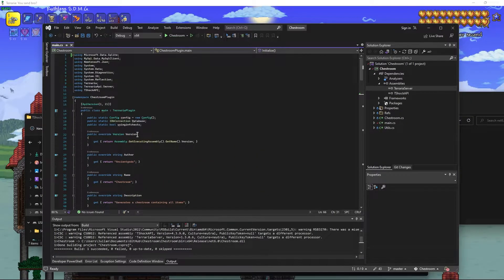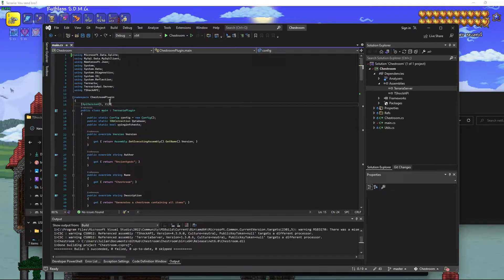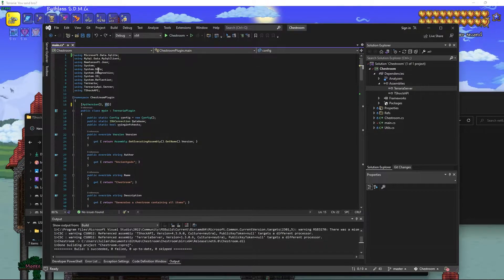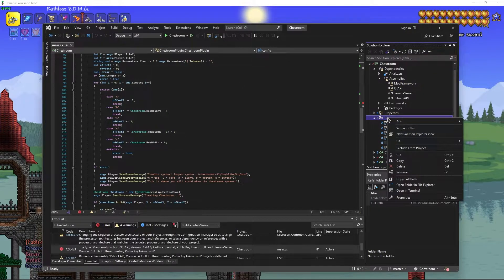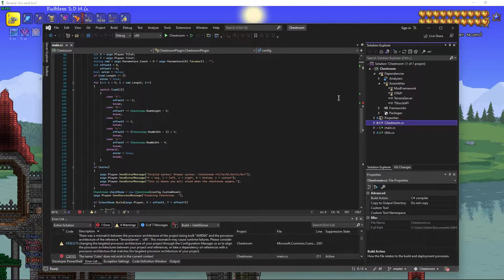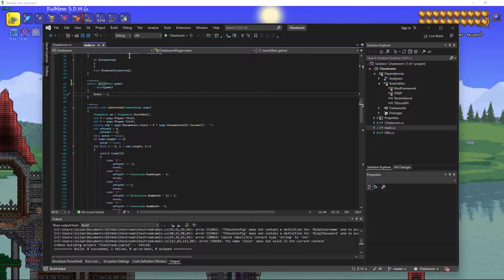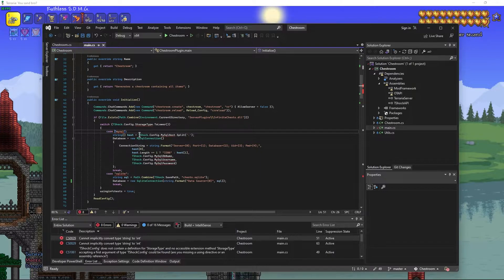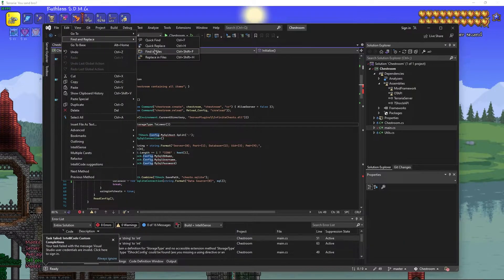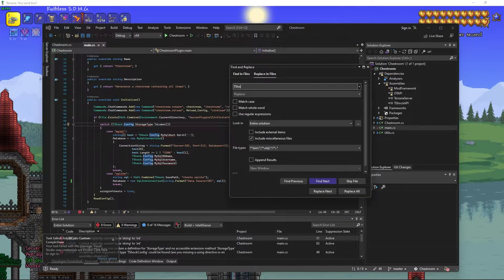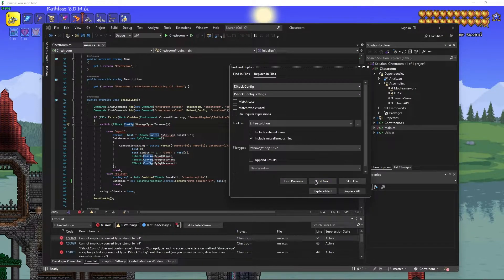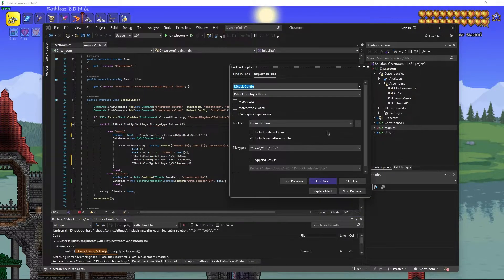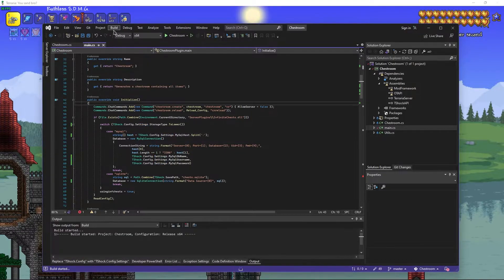There's an error saying the type 'Main' exists in OTAPI. Because this is a very old plugin, the API version is set to 121 — change it to 2 and the minor to 1. The error was caused by old references we no longer need, so delete those. Build again. Next issue: TShock.Config — this always comes up in older plugins. Do a replace-all, replacing 'TShock.Config' with 'TShock.Config.Settings' — just add '.Settings' to Config everywhere.